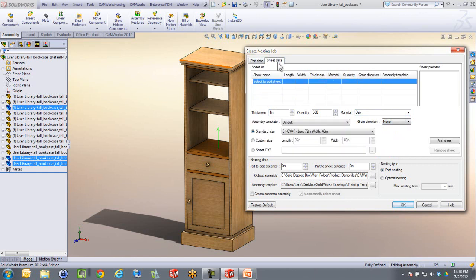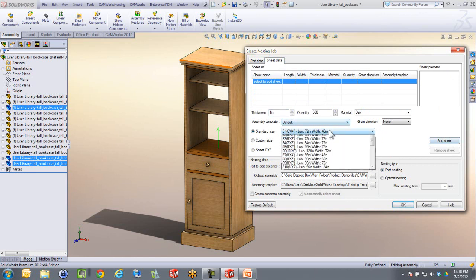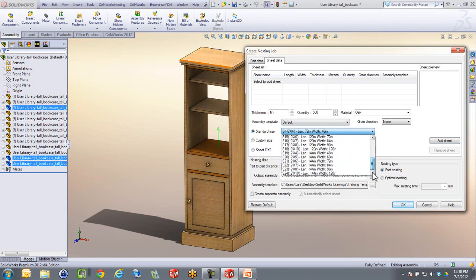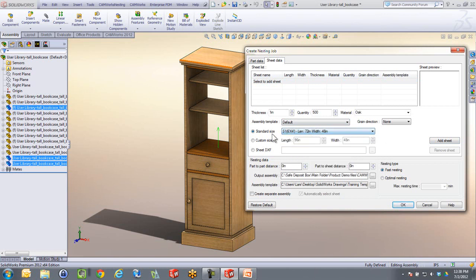The sheet data is in here. I can choose my sheets. It's looking back at the part data and knows that we had one inch. You will see I got all different kinds of sheet sizes in here. I can also go in and do custom sizes, or I could draw something up myself in a DXF and actually import, maybe using DraftSight or something like that.